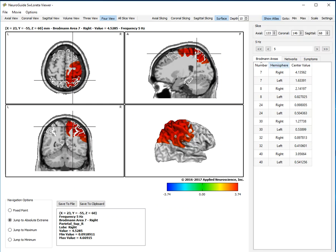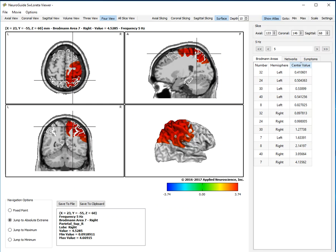We can sort by number, we can sort by hemisphere, we can sort by center voxel magnitude of the z-score.